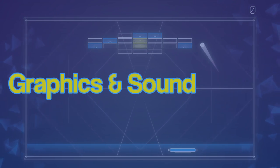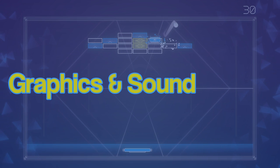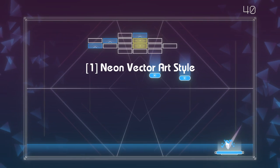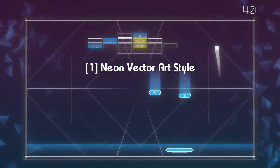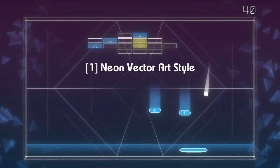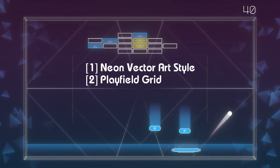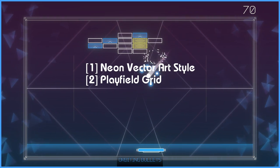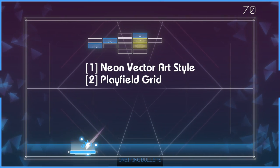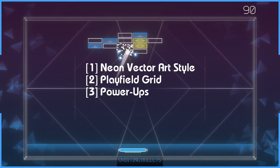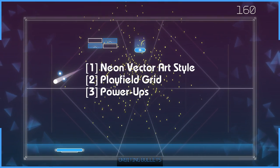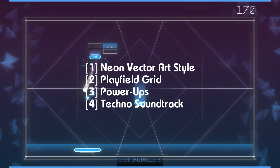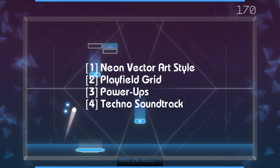This fifth entry in the Recharged series stays true to form. Graphics are converted to that neon vectorized look, a strobing playfield grid added to the background, the addition of power-ups to modify gameplay, and a techno soundtrack to tie it all together.